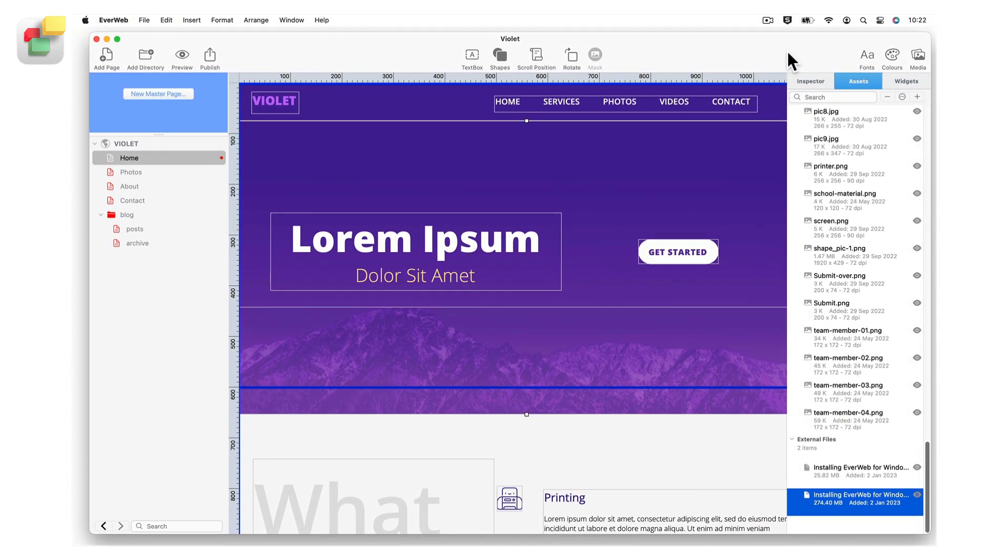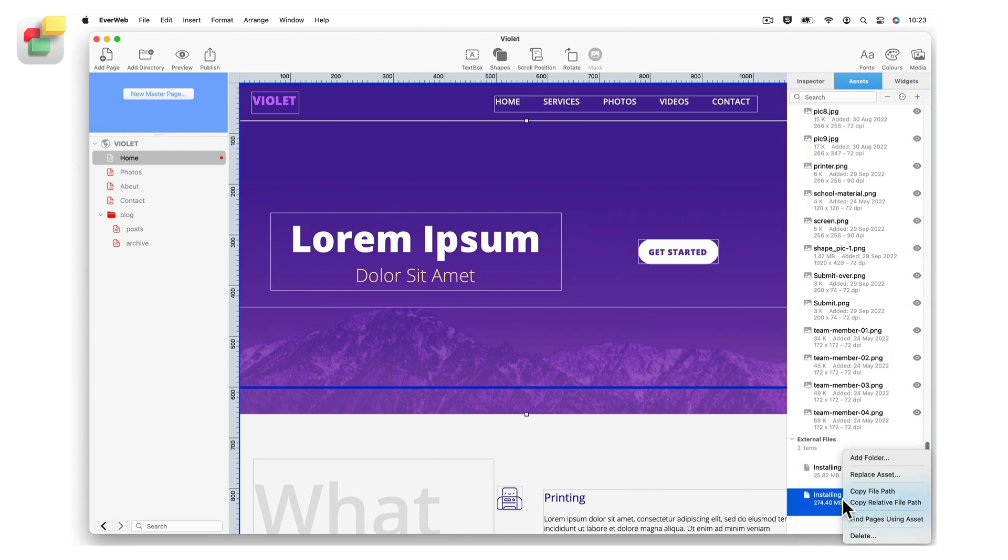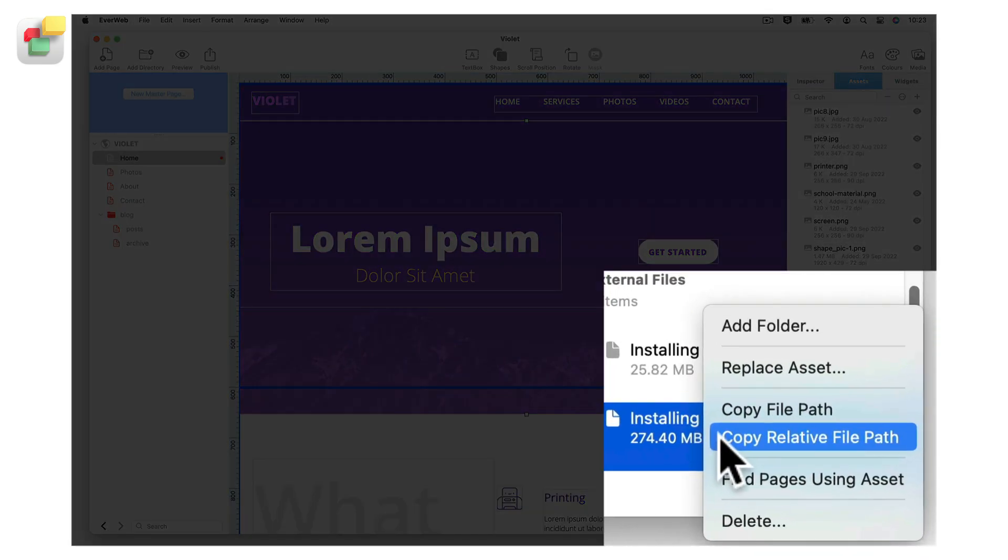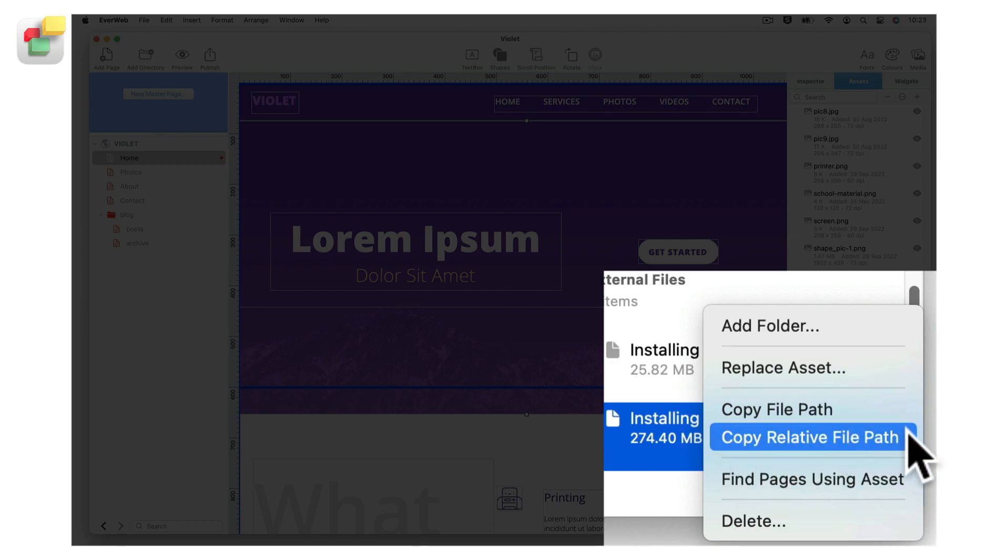After adding the video or audio files, right or secondary click on the file that you want to insert into your blog post. Select copy relative file path to copy the relative file path of the file to the clipboard.